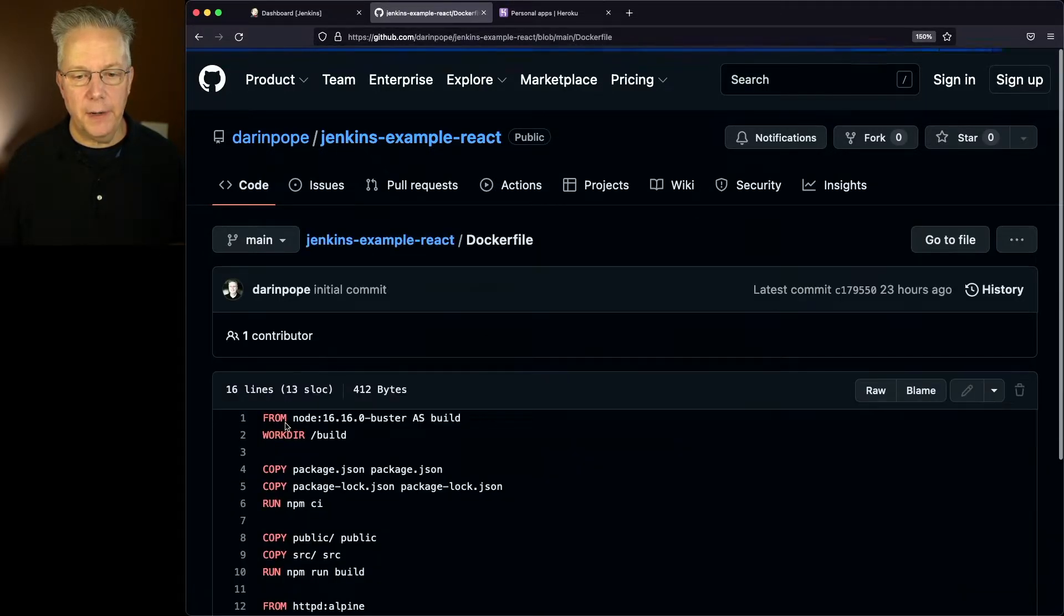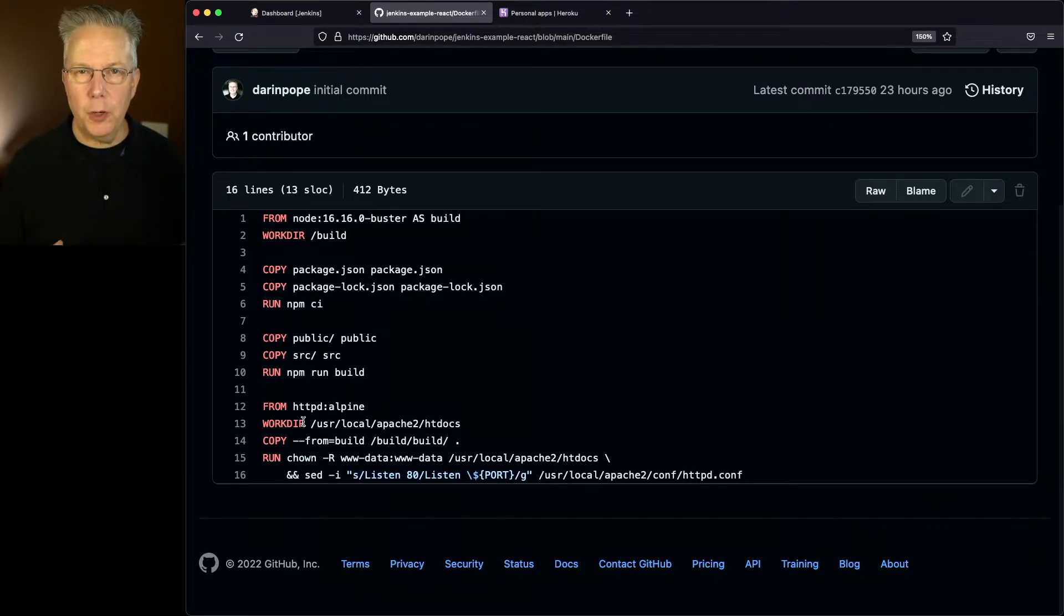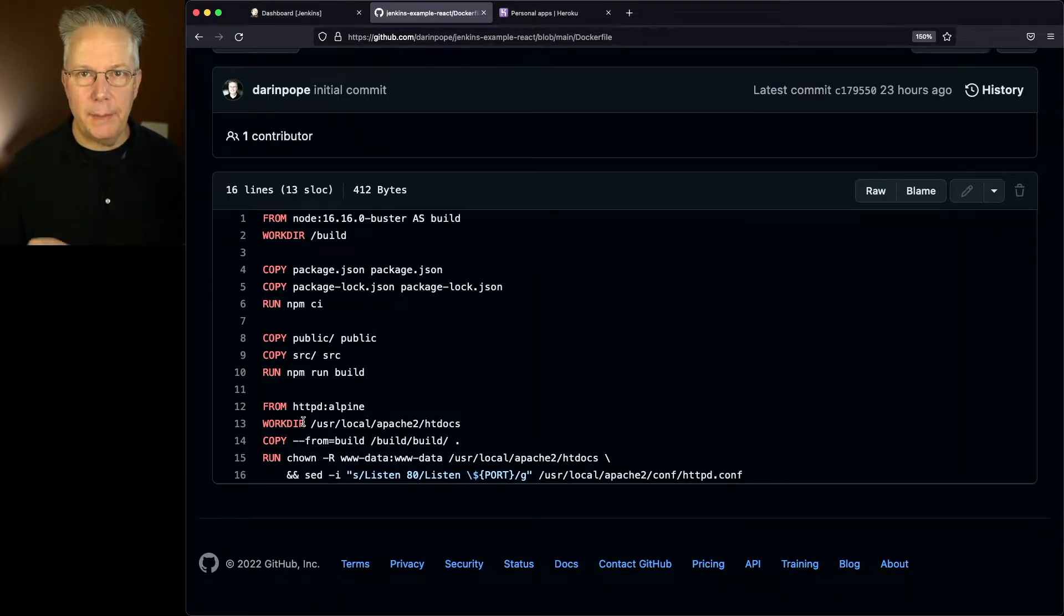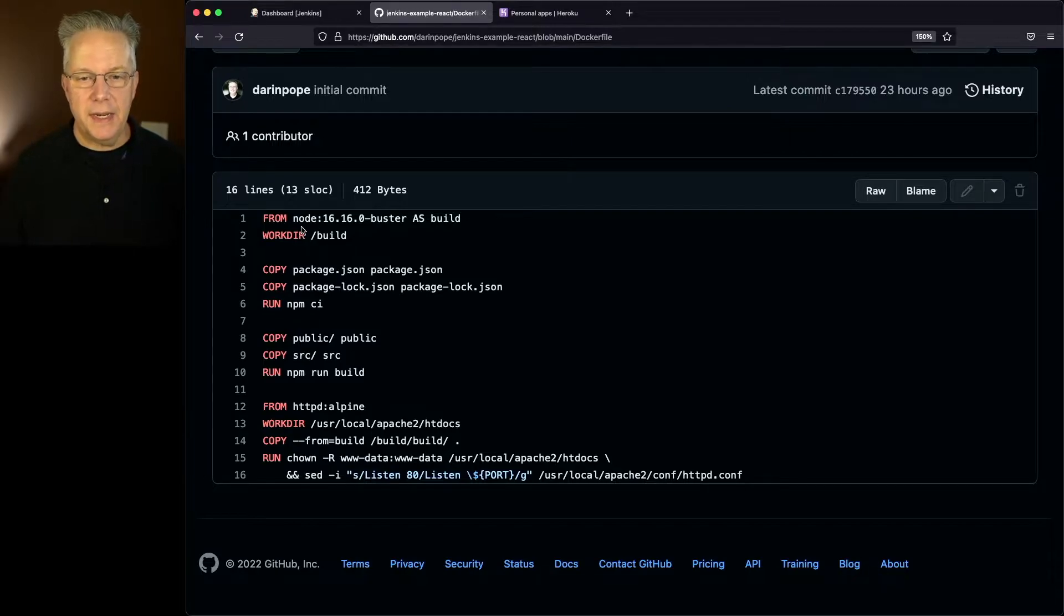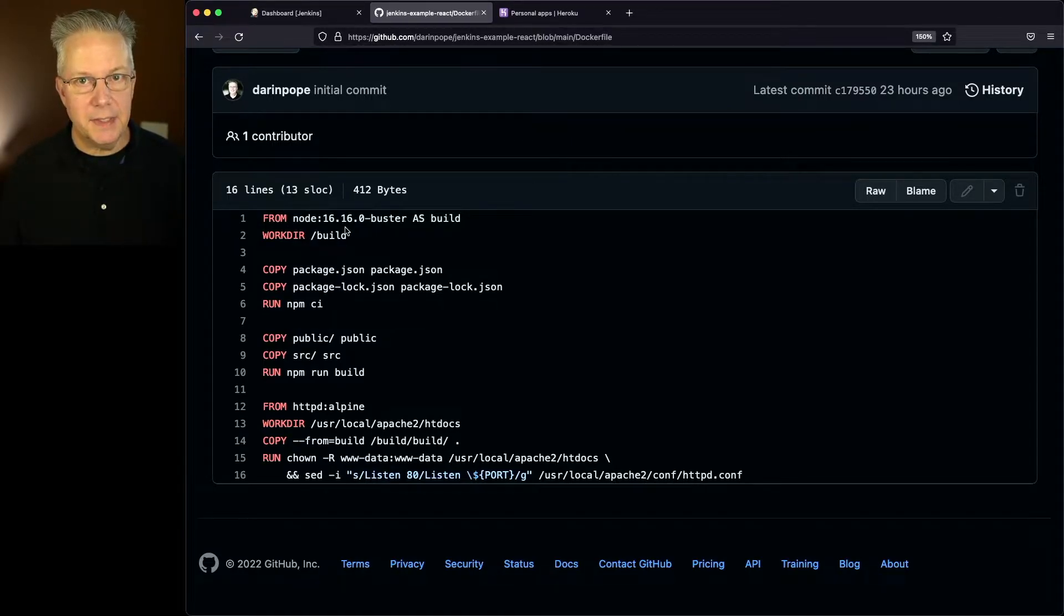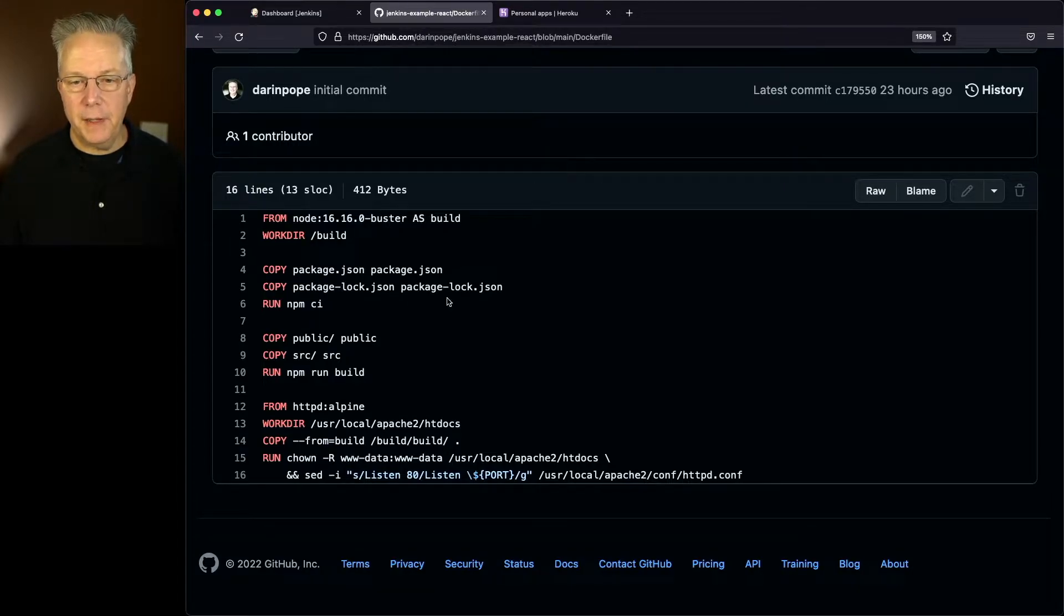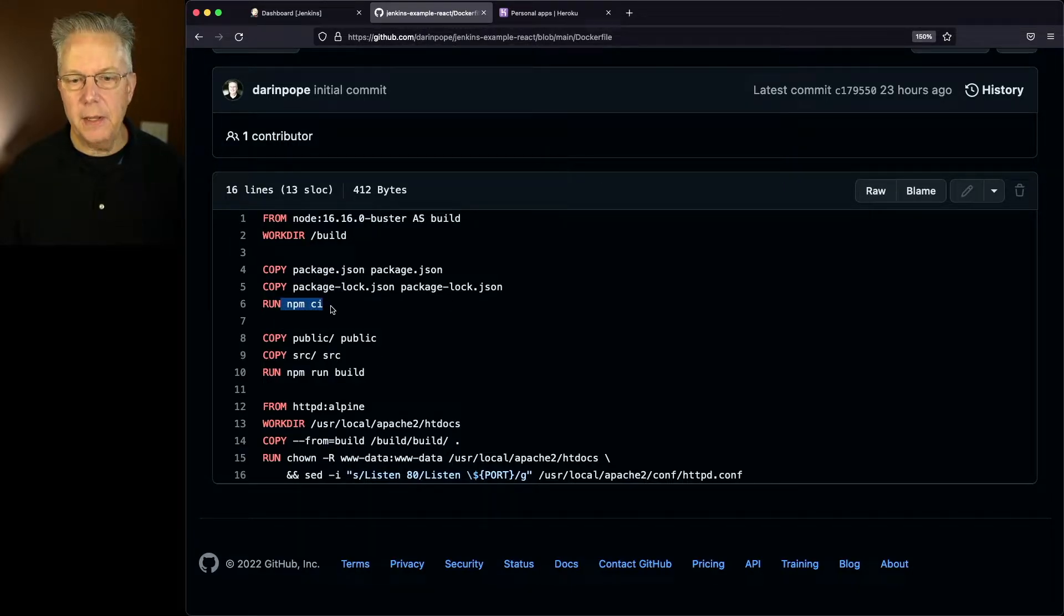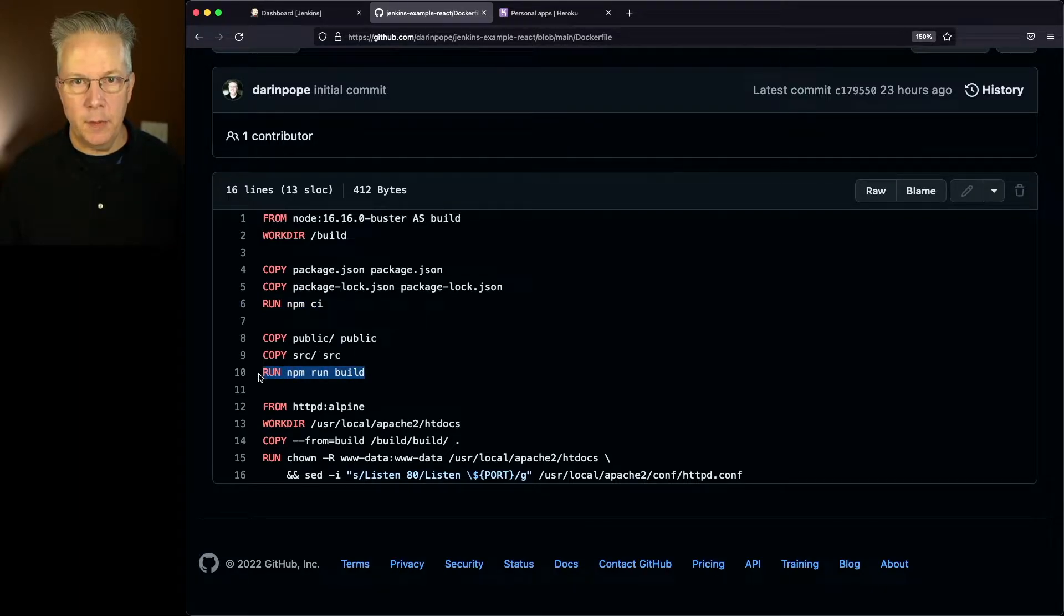Let's take a look at the Dockerfile. What you're going to see here is that we are going to be using a multi-stage build. First off, we're setting a specific version of node, in my case, this is the current LTS 16.16.0 based on Buster. We copy over our files, run npm-ci, then copy over any of the other files and run npm-run-build.